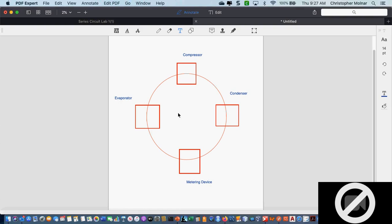Location of these components matters. The evaporator is inside — that's the part that we're blowing the air across, my inside component. My metering device is also inside. We're strictly talking air conditioning. My condenser is outside and my compressor is outside.